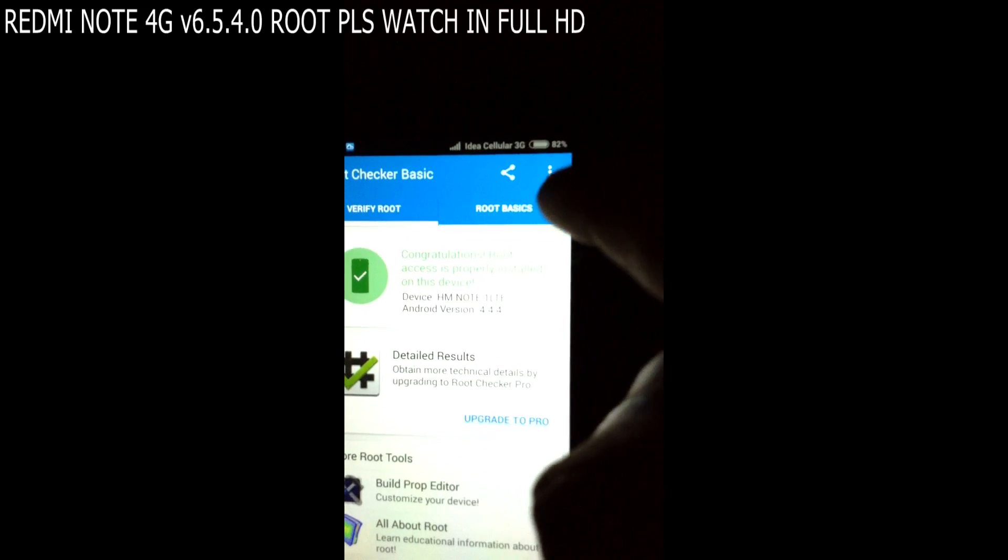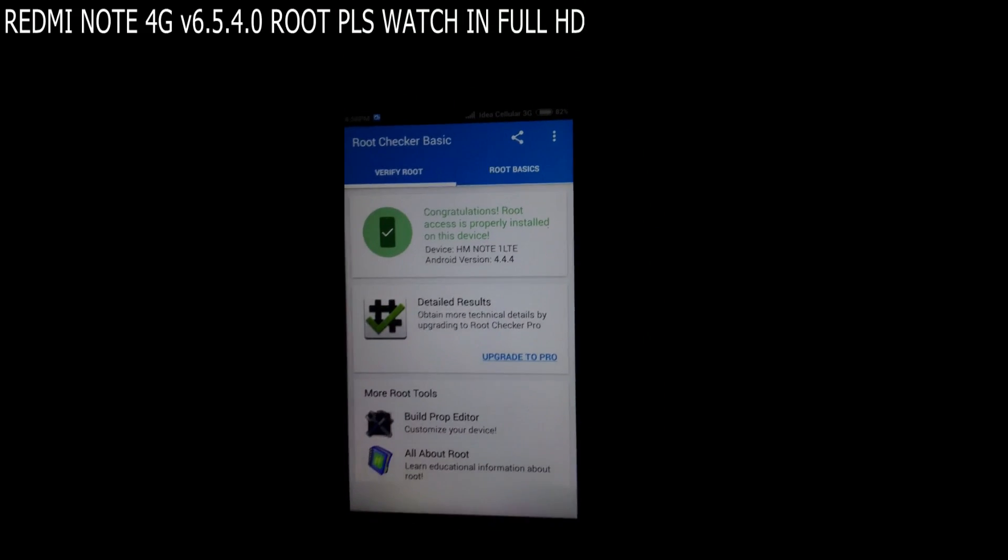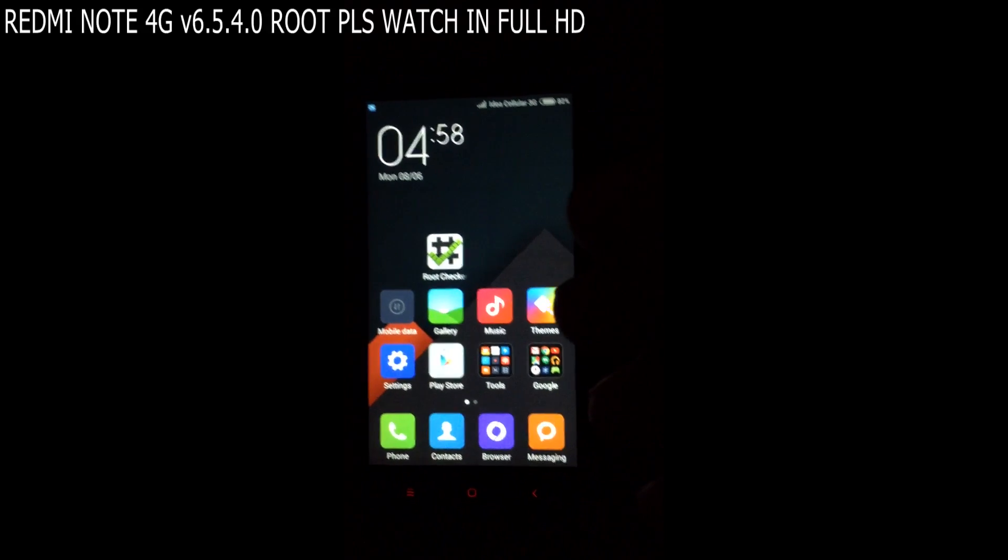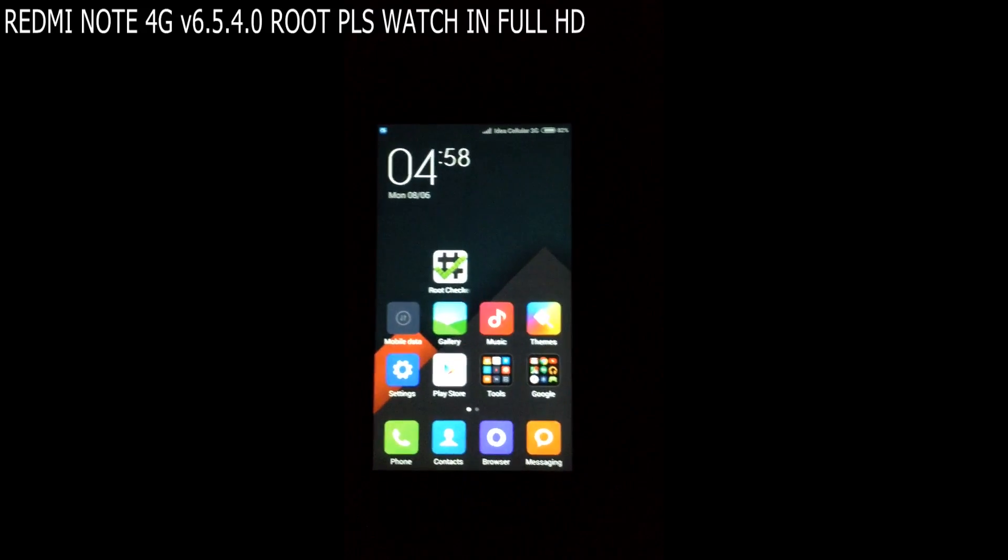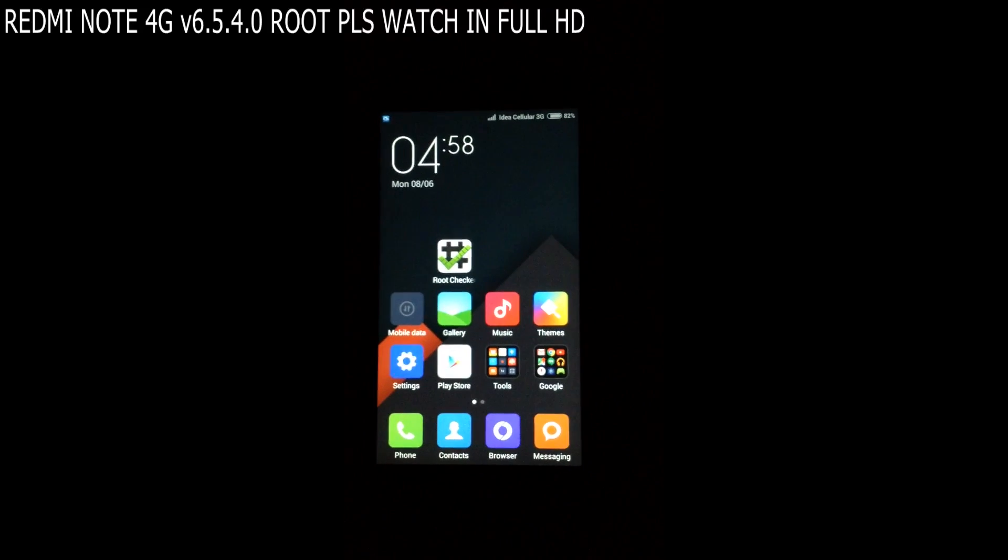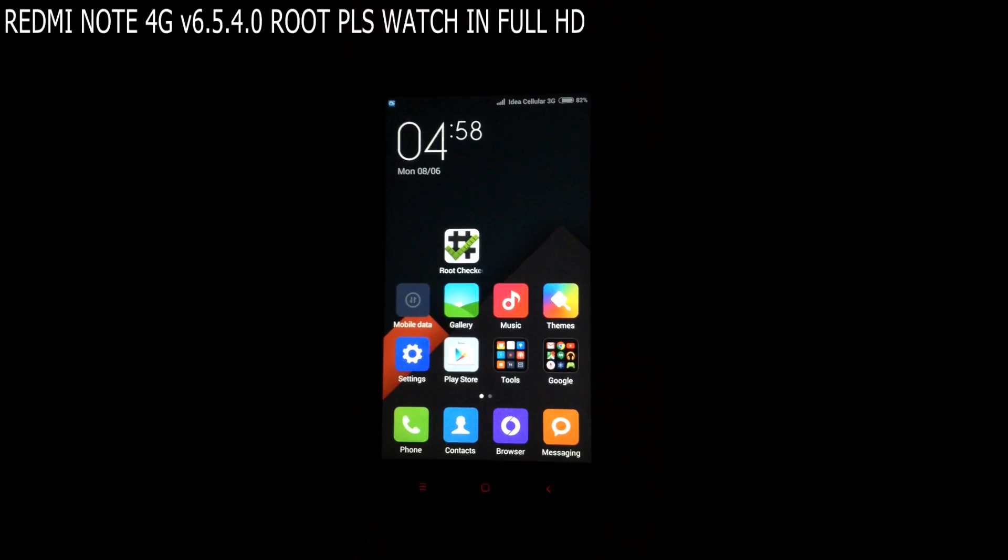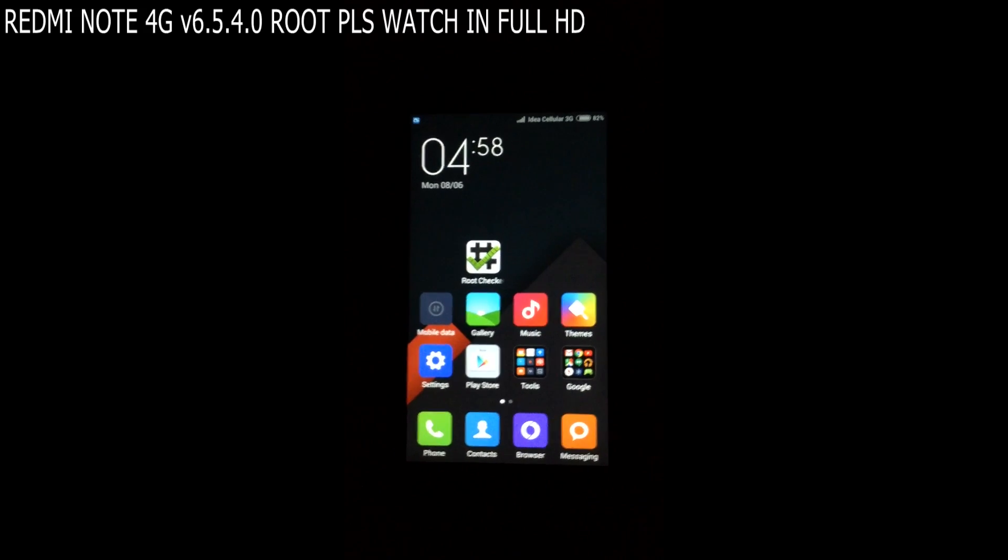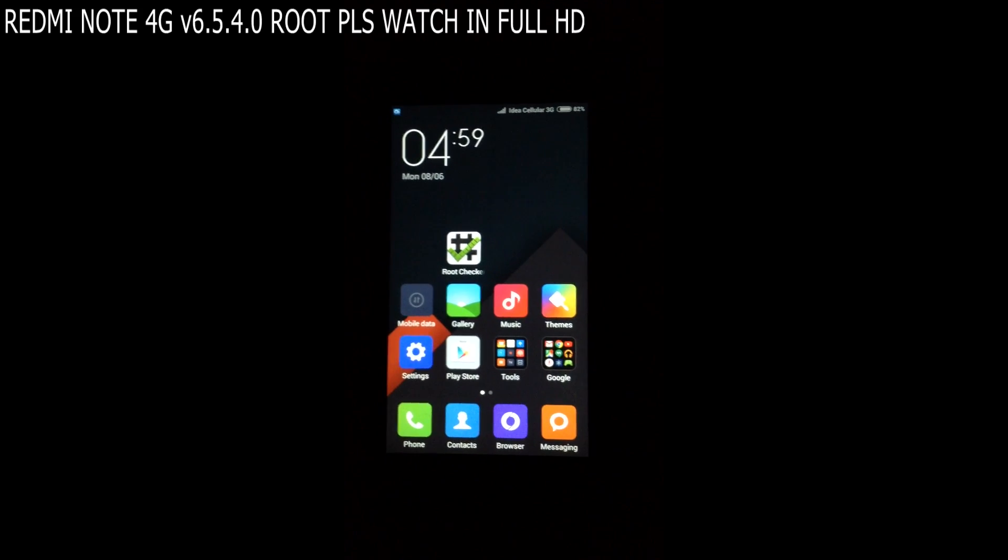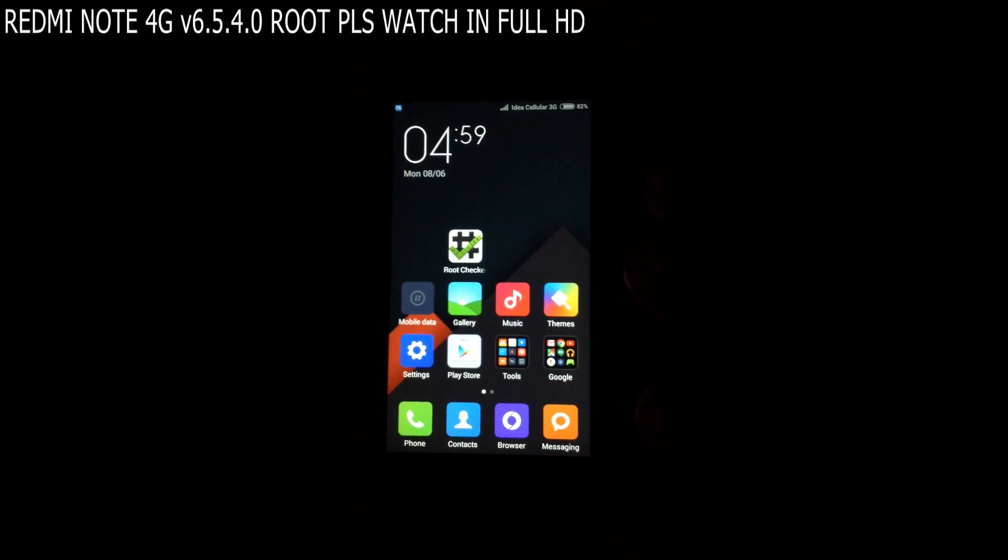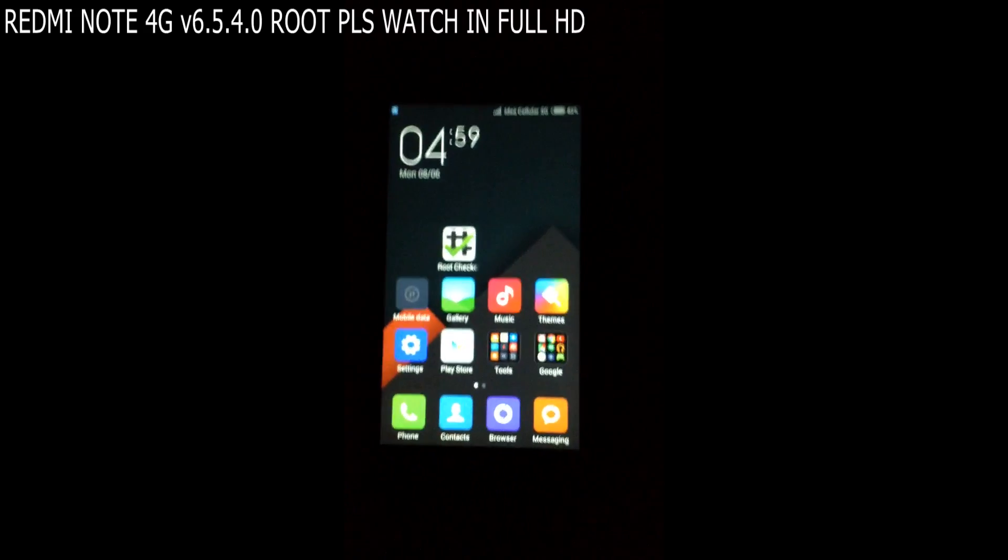Congratulations, root access is properly installed on this device. So this is the process guys. For the unrooting of the device I will post another video. The links provided in the description are from 6.4.2.0 to the latest version 6.5.4.0. Thanks guys, thanks for watching. Sorry for the disturbance from outside my room. This is my first YouTube video. I will post more videos depending on your questions. You may ask any questions in the comment section. Thanks for watching, please like the video.